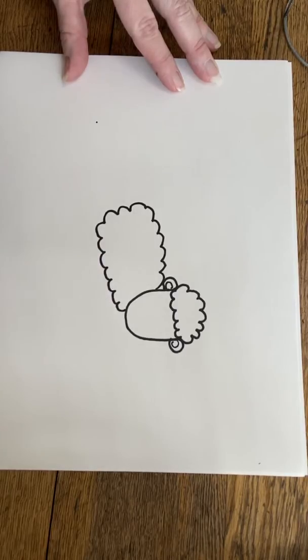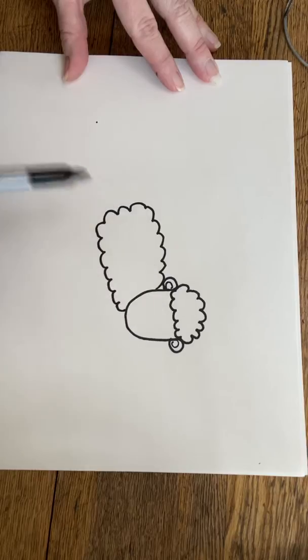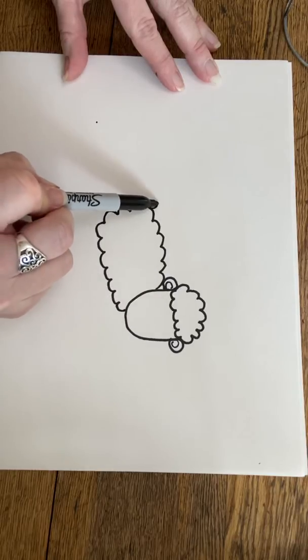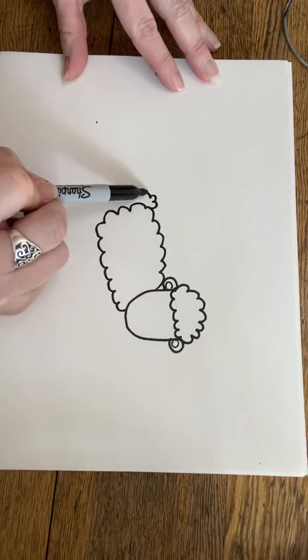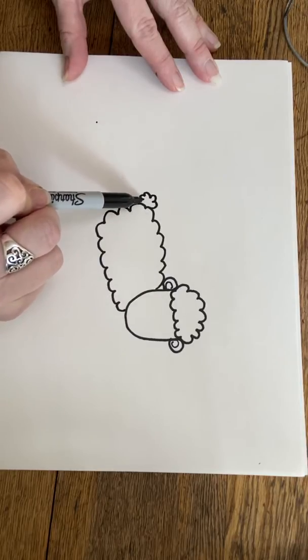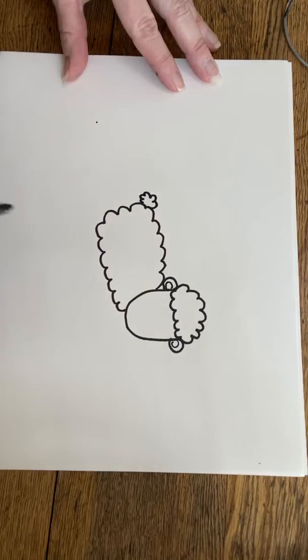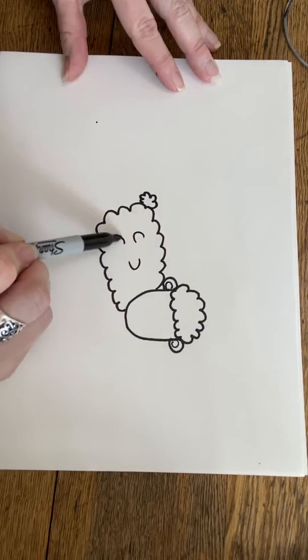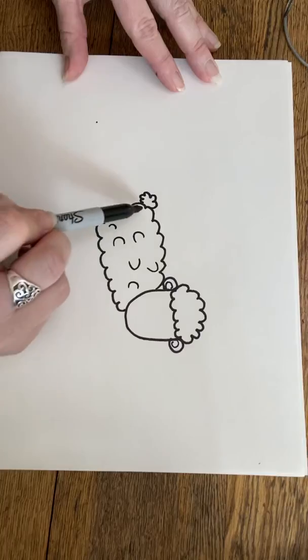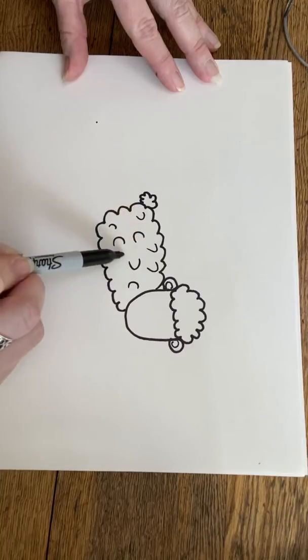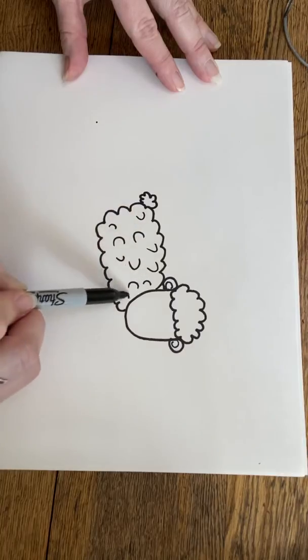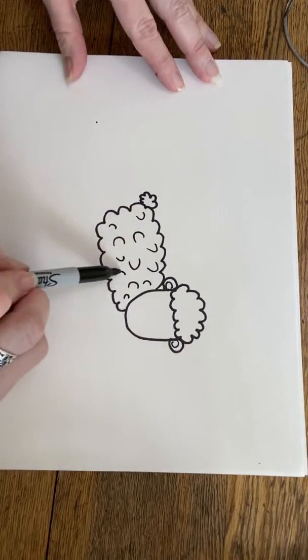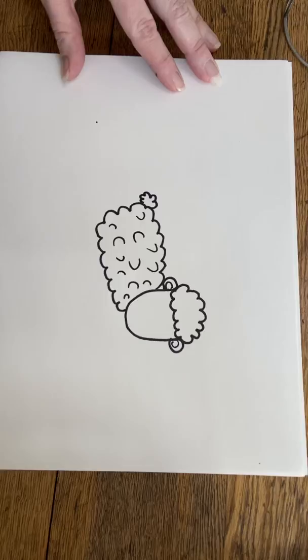Then we're going to use the same shape but way smaller for his tail. Rainbow, rainbow, rainbow, you, you, stop. And we can just use some letter C's inside here to make it curly like a lamb's body would look like.